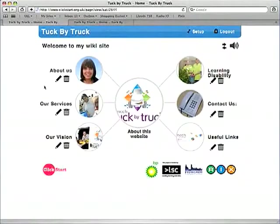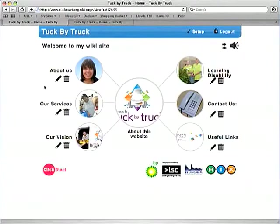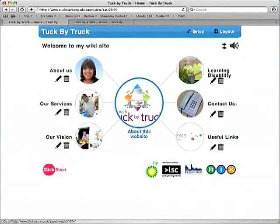Sometimes when you upload an image to the wiki you'll find it doesn't fit inside the circular sections on the front page. In this instance here we have a large image and it's been cropped off at the edges.